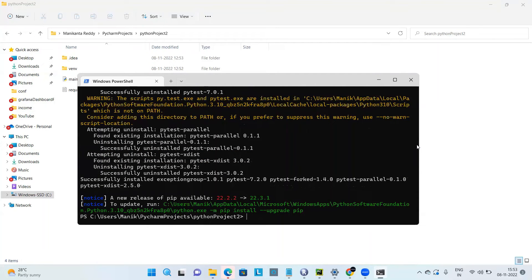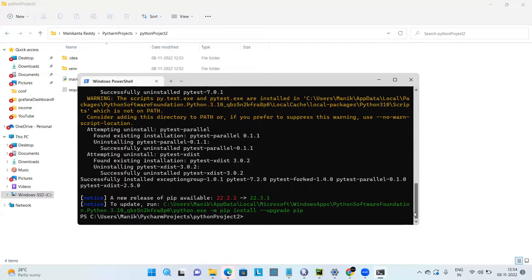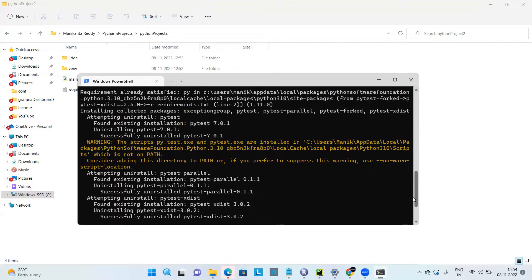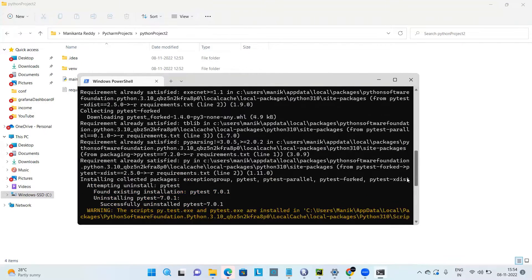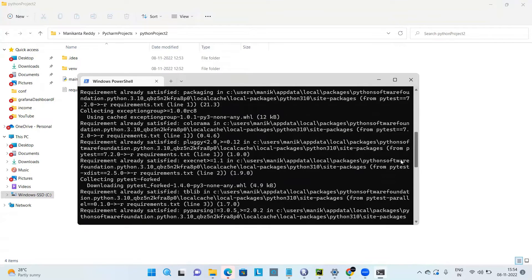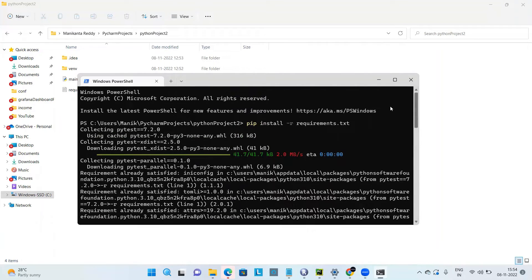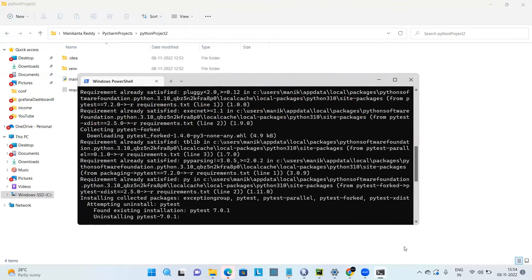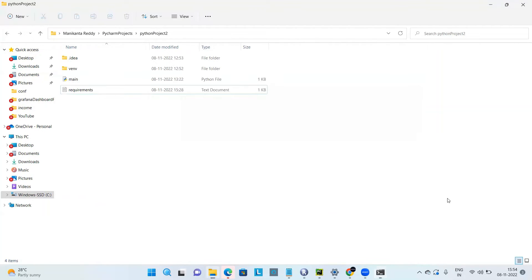You can ignore the warnings just to update the pip, and all the dependencies are installed.